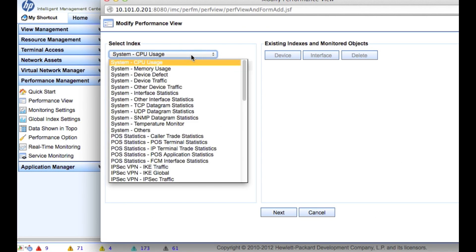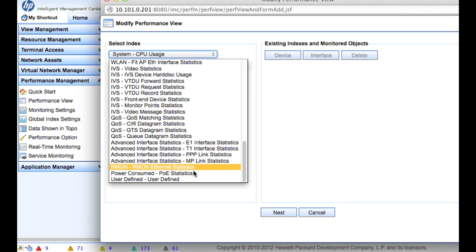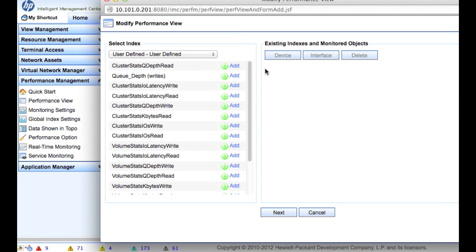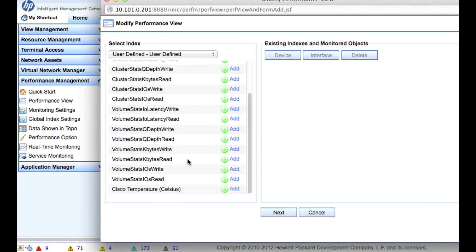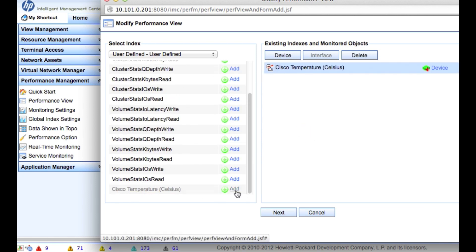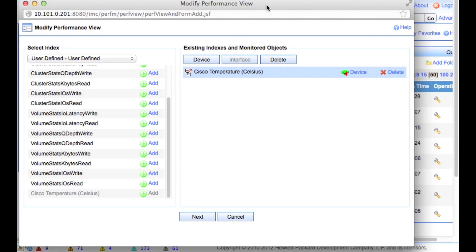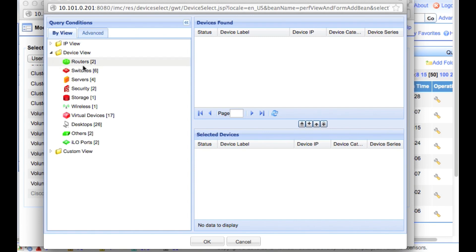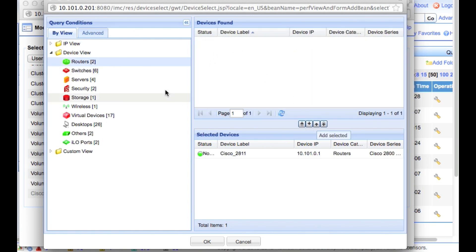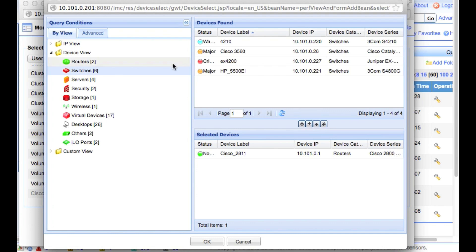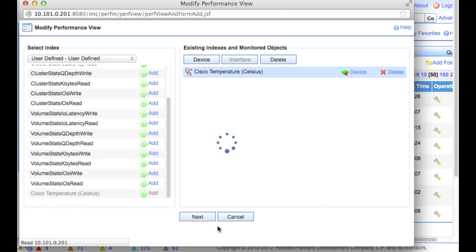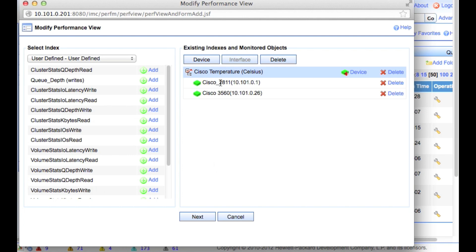And I am going to scroll down to the bottom, to the user defined. We're going to scroll down again to the bottom, to the Cisco temperature, and we're going to click add. And now we're going to move over here so you can see this. Click on the device button, and we're going to select the devices that we want to display in this particular performance view.